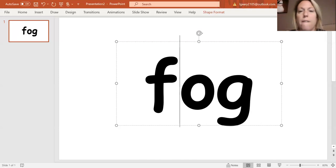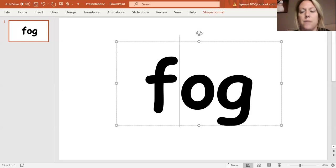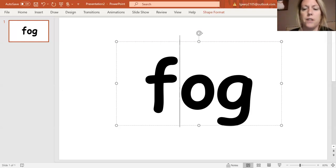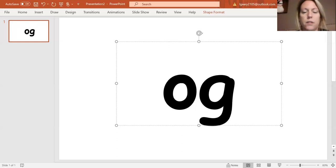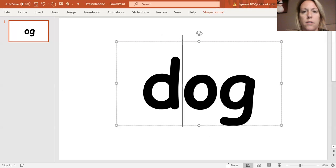All right. I'm going to change my F to D. F to D. D, OG. Dog.